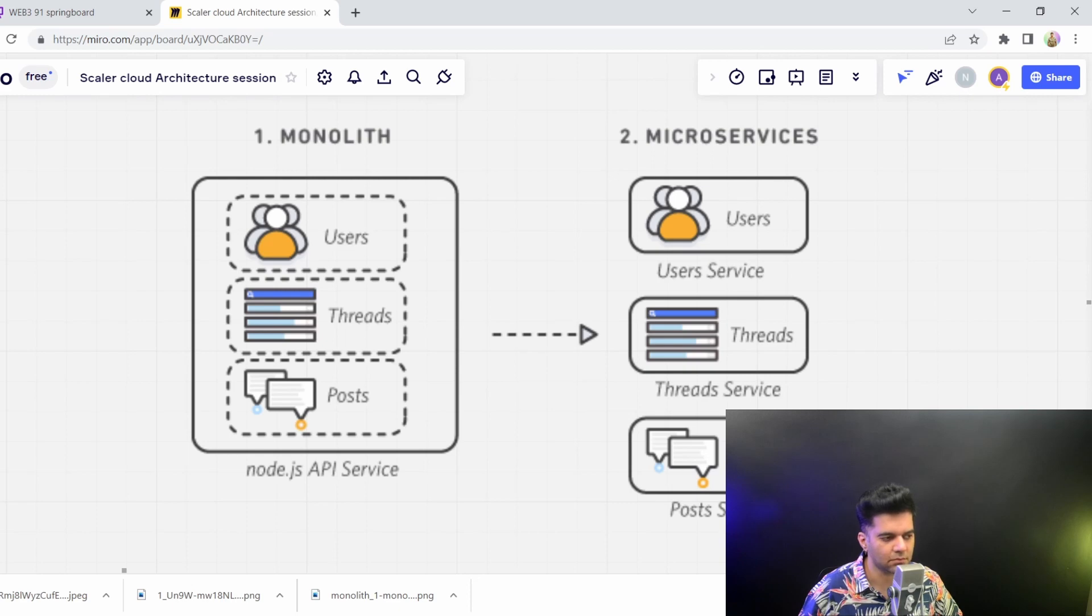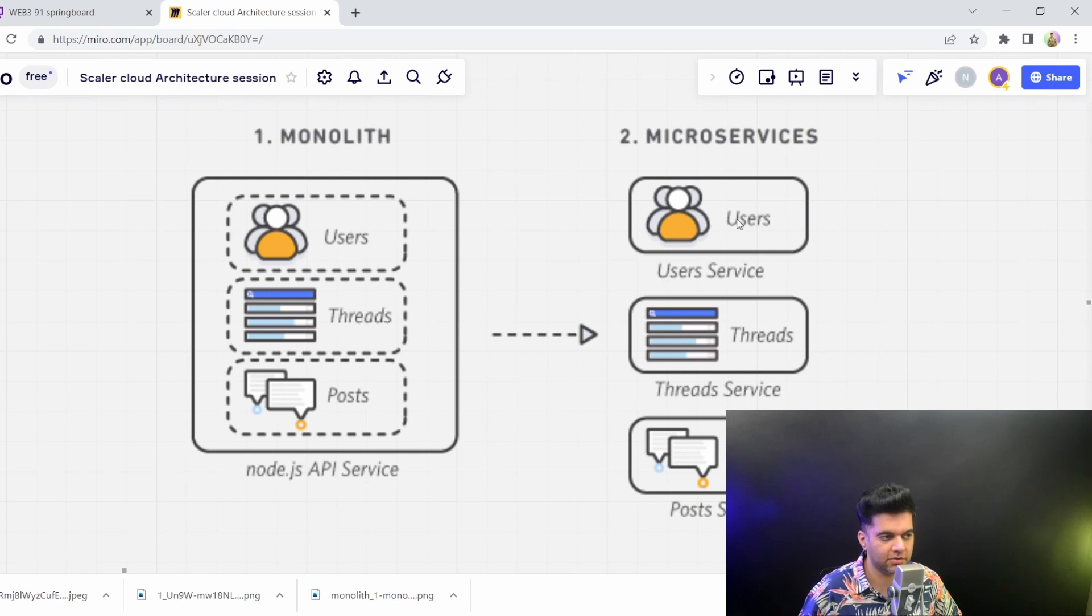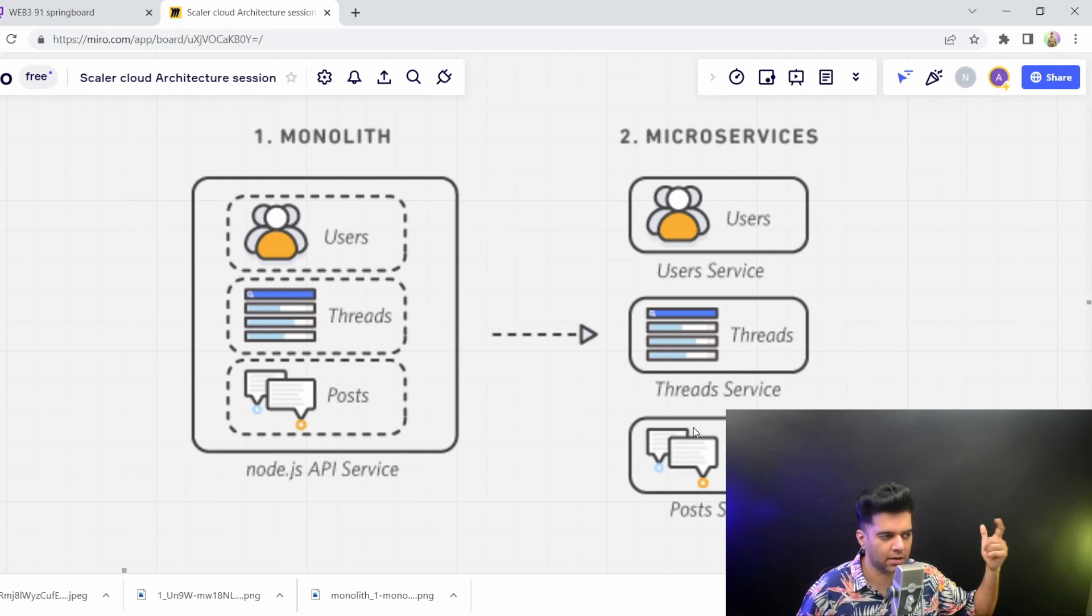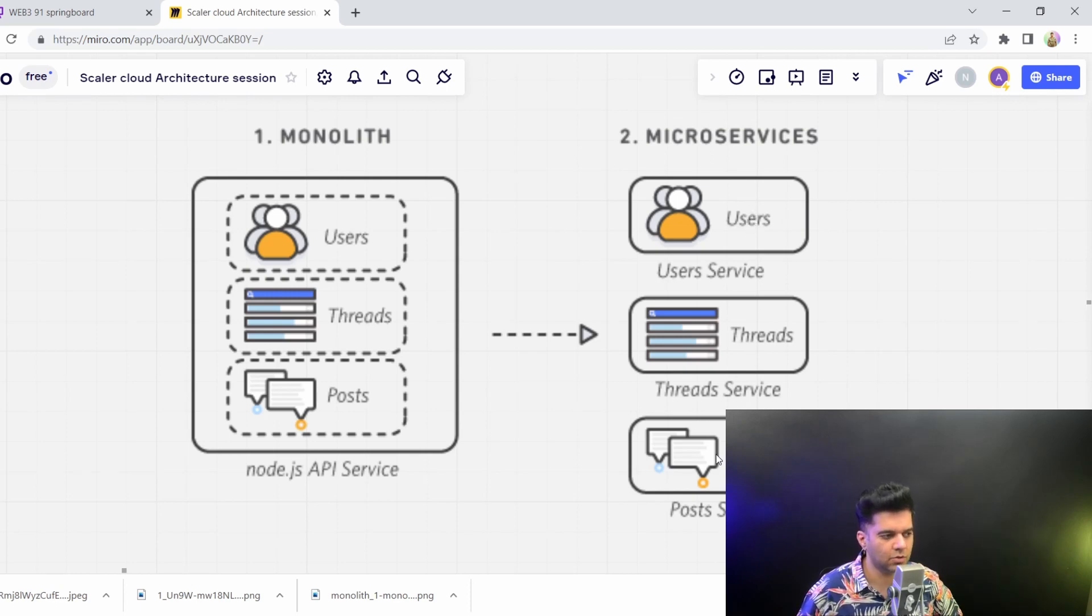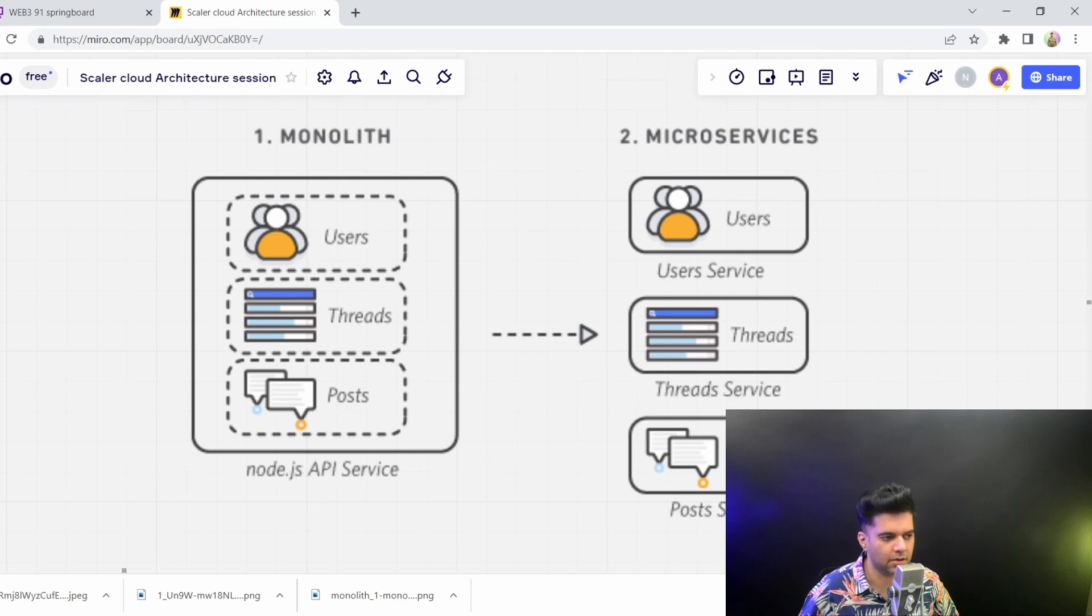So if these people want to deploy something today, they can do that. And if users want to deploy, the developers working on users wanted to deploy something tomorrow, they could do that completely independent of each other. If this goes down doesn't mean the user service will go down as well. Everything is separated out here.